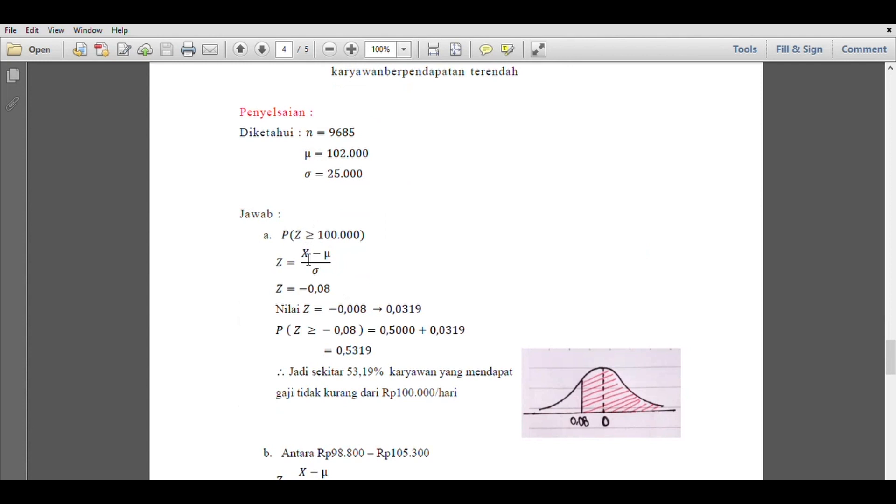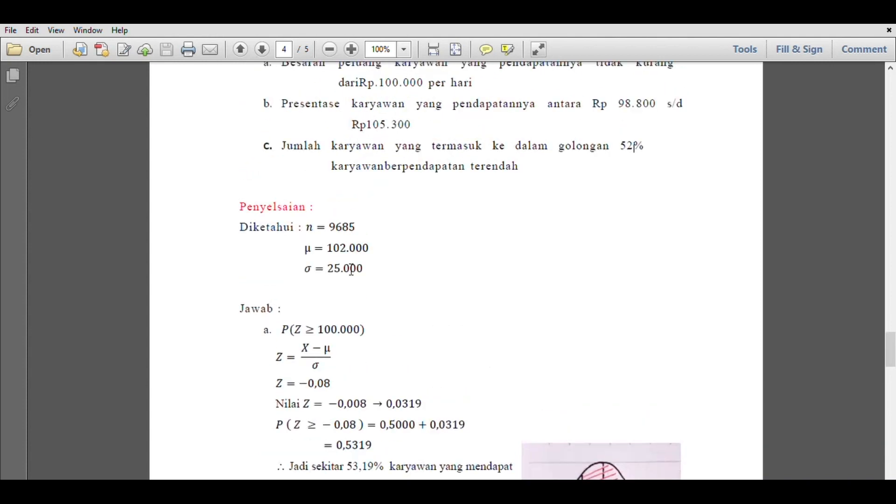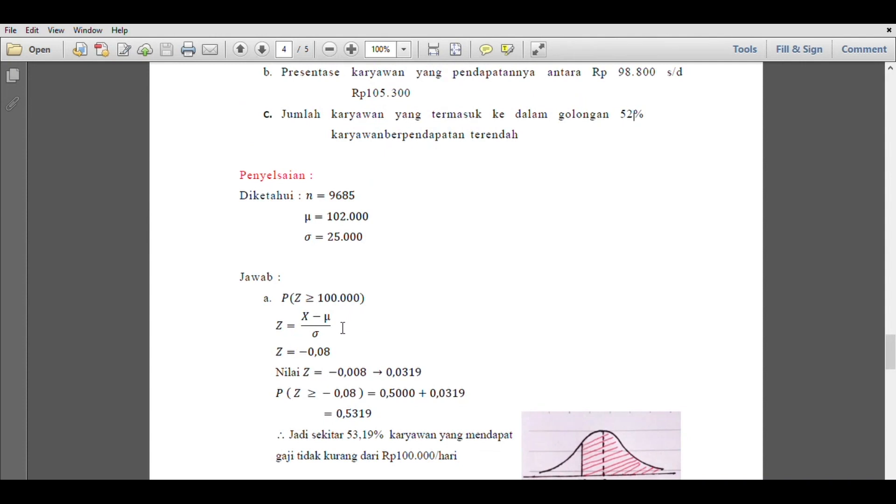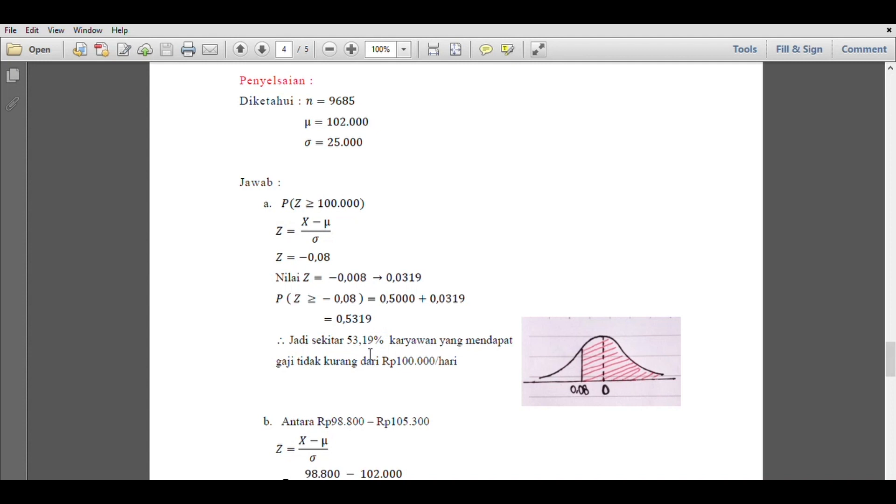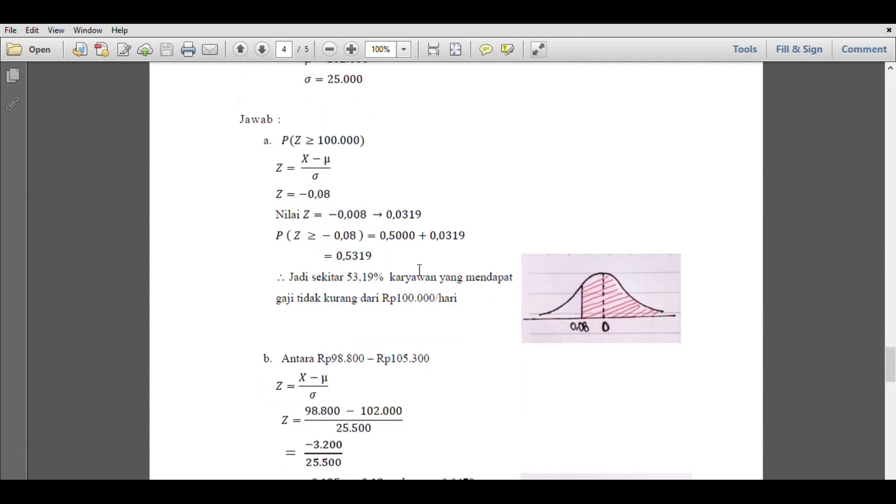P equals Z greater than or equal to Rp100,000, so Z equals X minus the mean divided by standard deviation. Then we get Z is minus 0.08. The value of Z equals minus 0.08. We look in the Z table and find that 0.08 has a value of 0.0319. You can look at the Z table in the normal distribution. So when P Z is greater than or equal to minus 0.08, it equals 0.5000 plus 0.0319, the result is 0.5319. So about 53.19% of employees get a salary not less than Rp100,000. And this is the curve. You can see, from here to here, the shaded area.